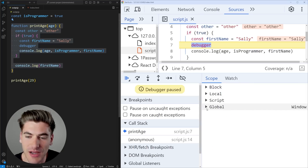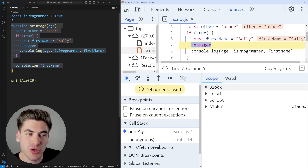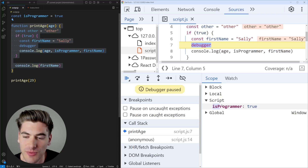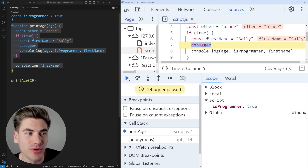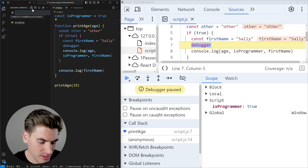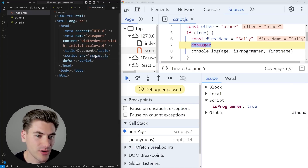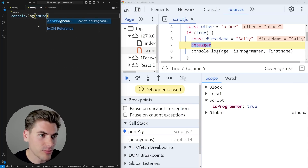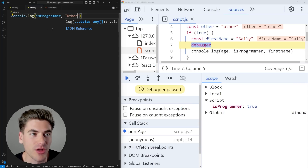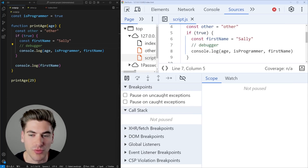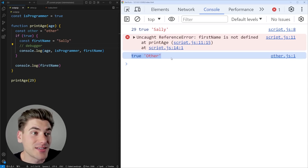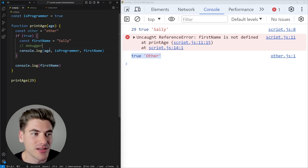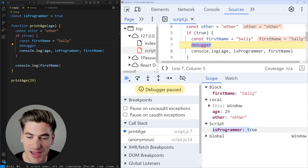Beyond local and global, we also have script scope and block scope. Script scope means a variable is accessible anywhere in your script files. For example, the isProgrammer variable appears in script scope. If we create a brand new file — other.js — and import it, we can access isProgrammer from there with console.log, and it prints out true. That's because isProgrammer is accessible anywhere we have a script file on our page.